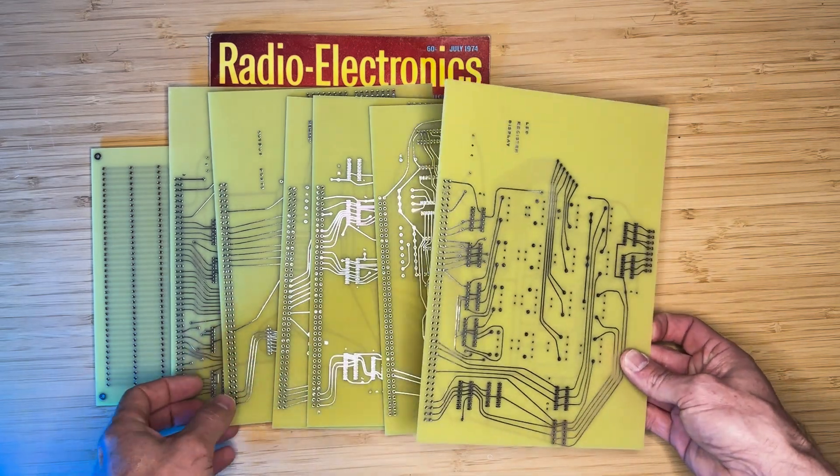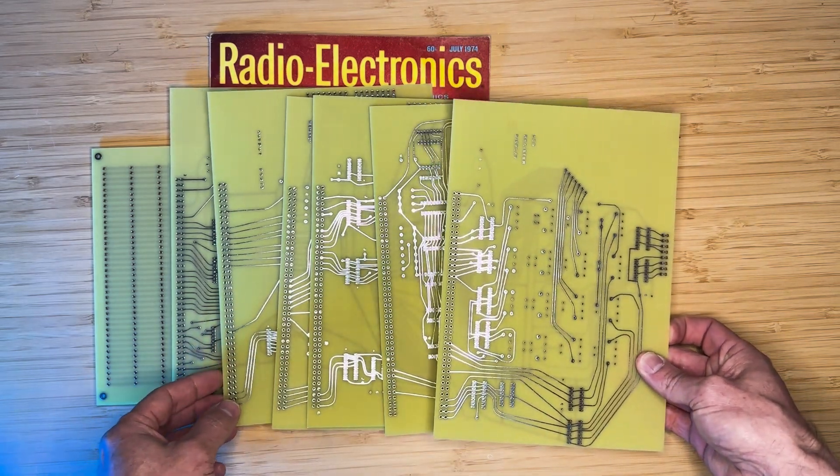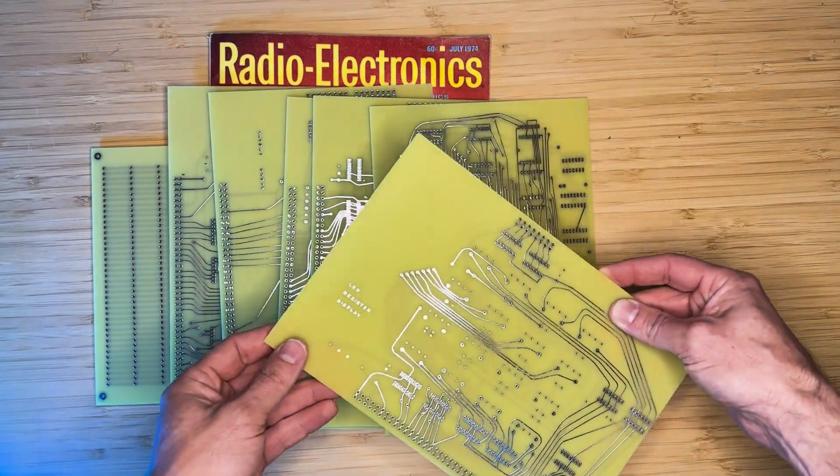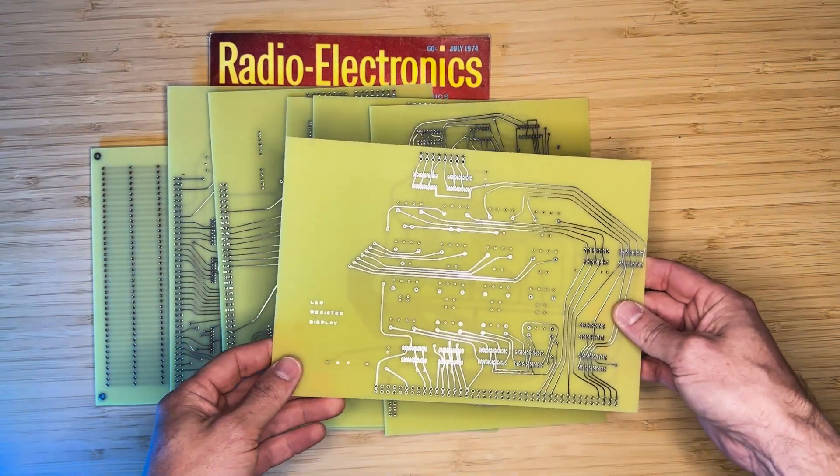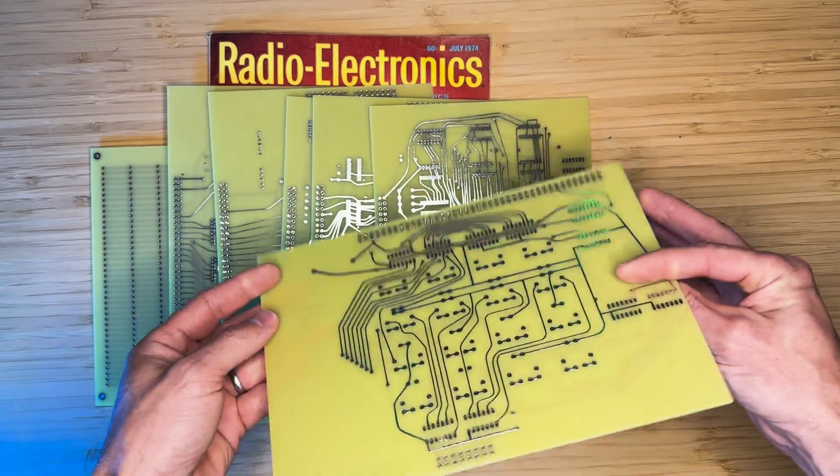If you're wondering how I went about fabricating these boards, it was a long and meticulous process.